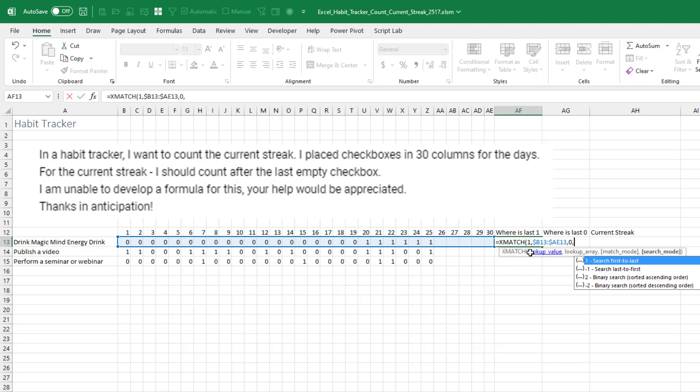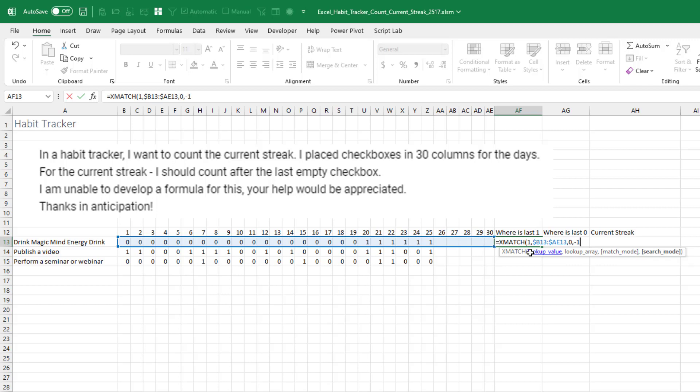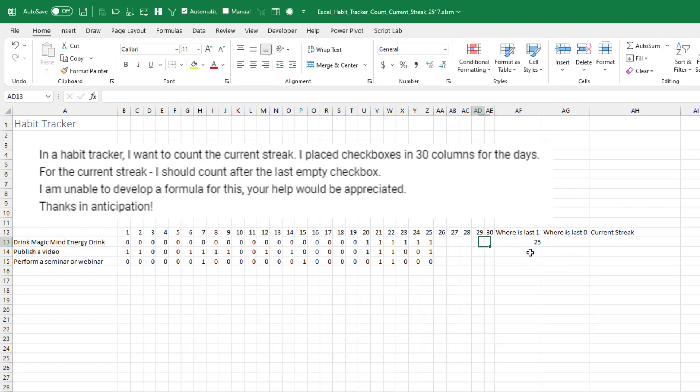This is really cool. XLOOKUP and XMATCH have the ability to search last to first to find the last item in the list. Which is great. So the last one occurred on the 25th.